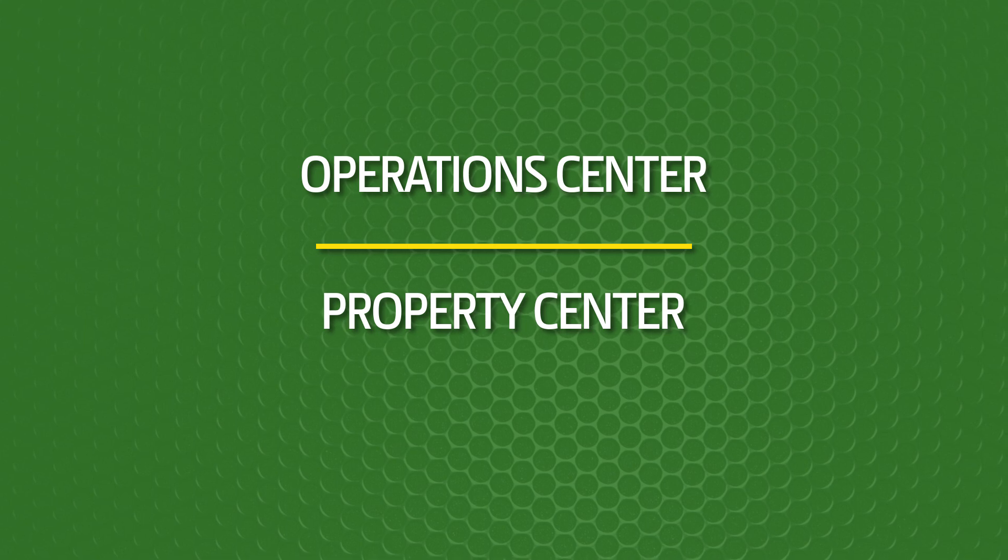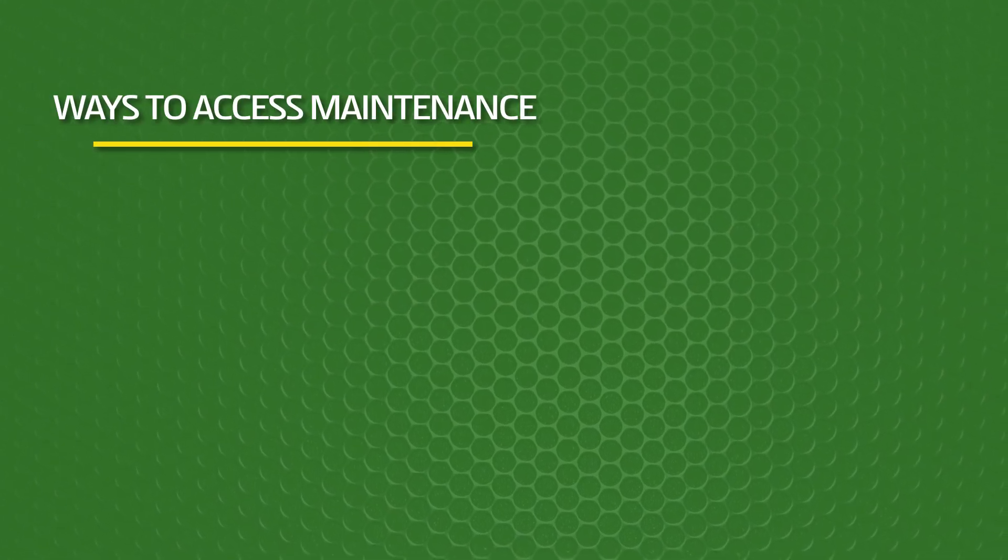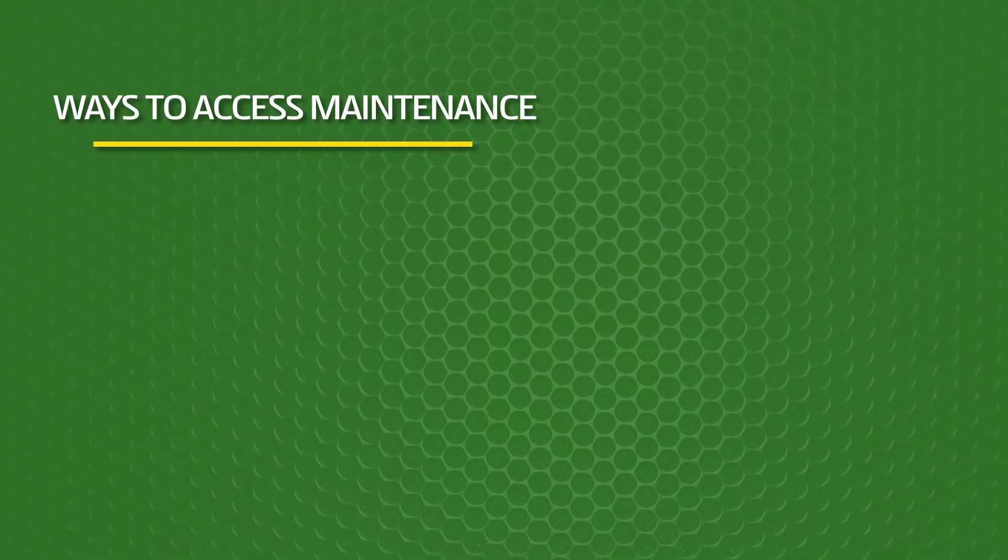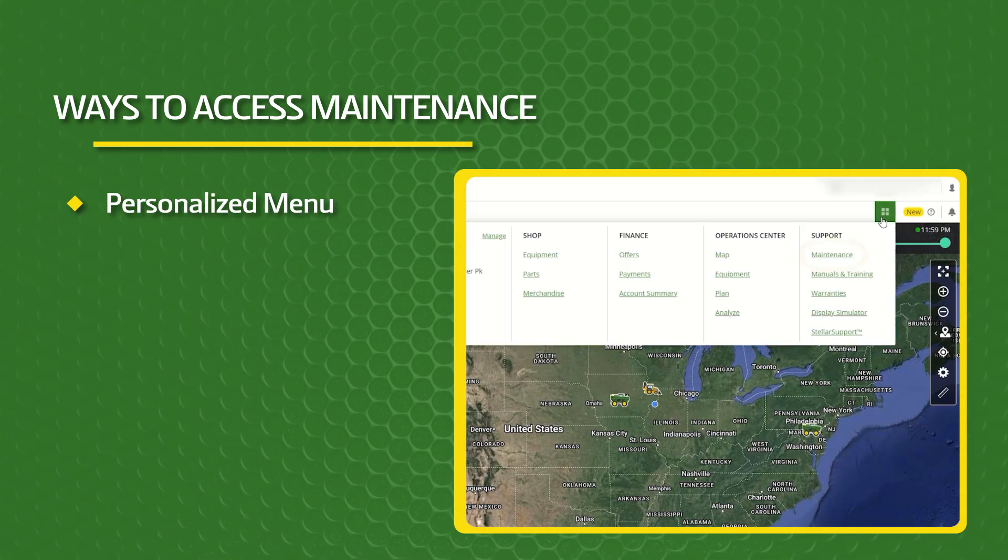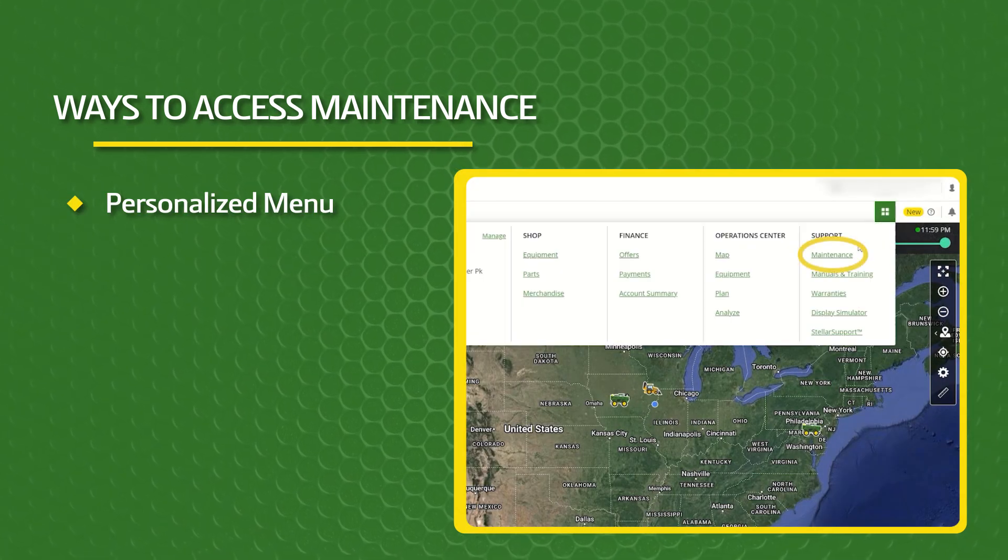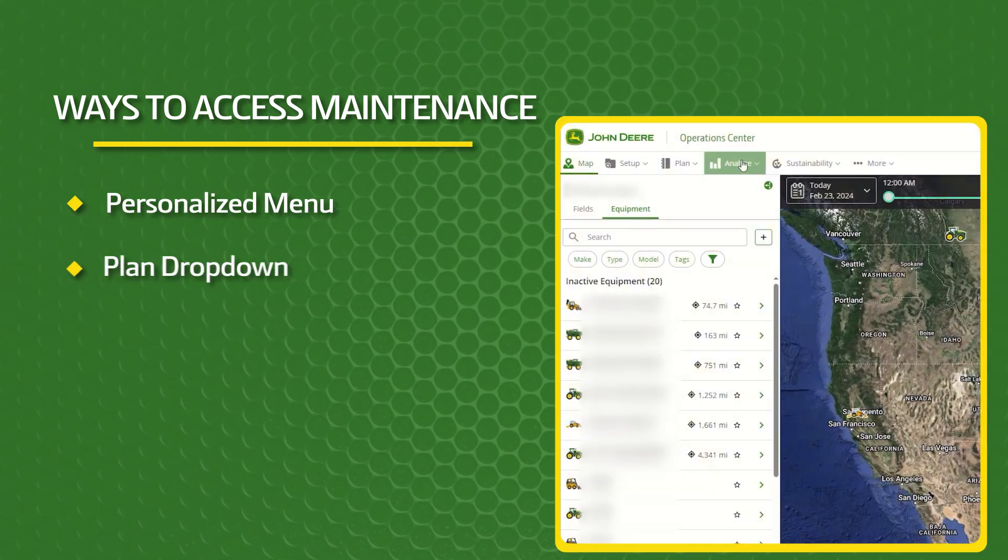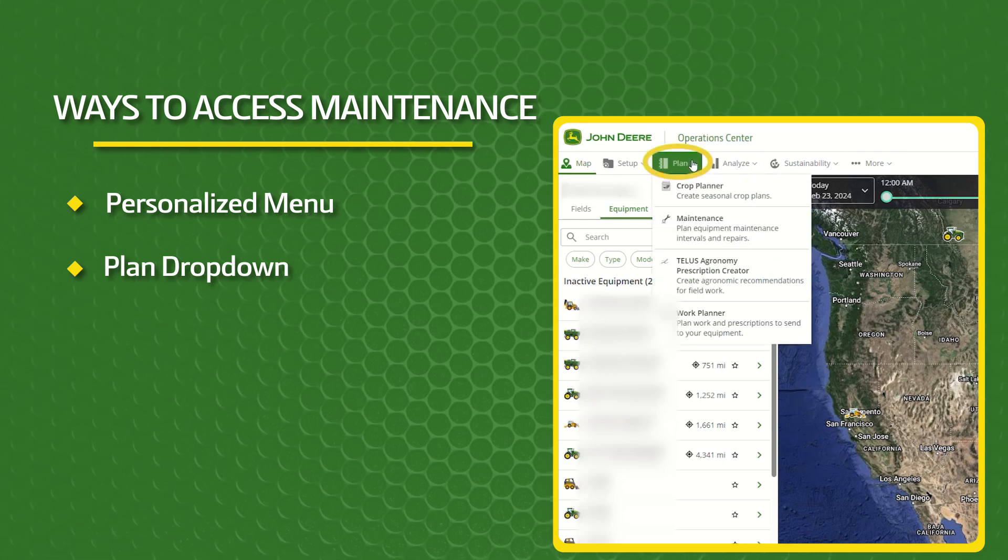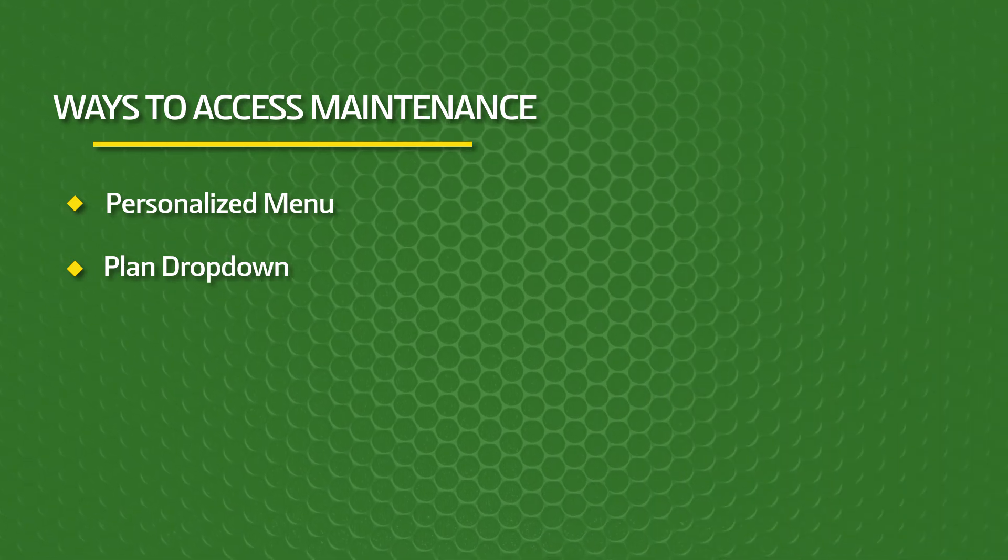Maintenance can be accessed a variety of different ways from within Operations Center and Property Center. Once logged into either, you can access maintenance from your personalized menu in the header bar, from the Plan drop-down menu in the header bar,